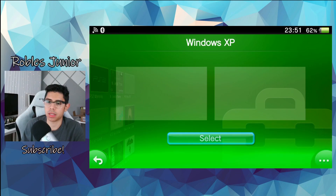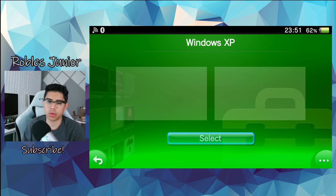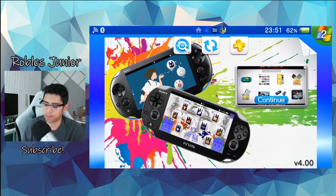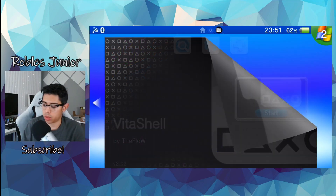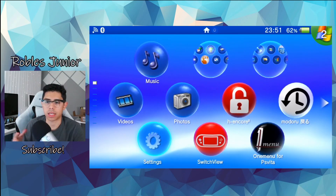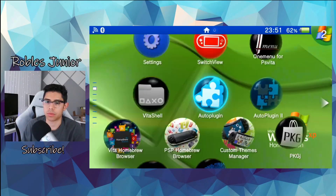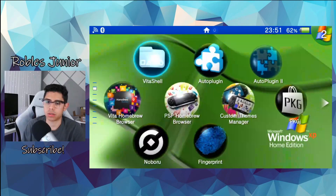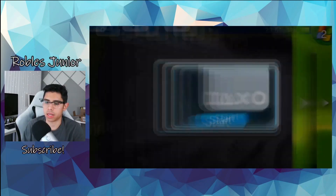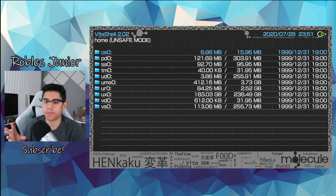If you try to delete a corrupted theme in VitaShell it will freeze and you can't really do anything except go home. So that's one way to get rid of those themes, but they're not 100% eliminated — it's very strange. Now we're going to connect our PS Vita to the computer and show you a more efficient way to delete these.